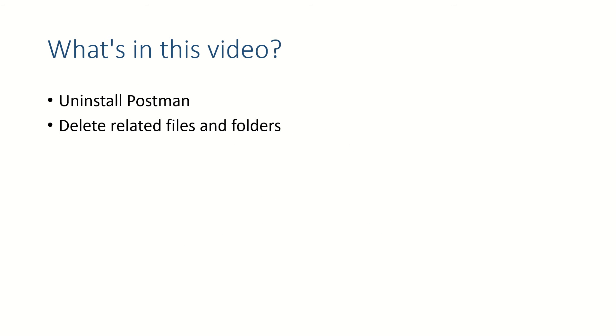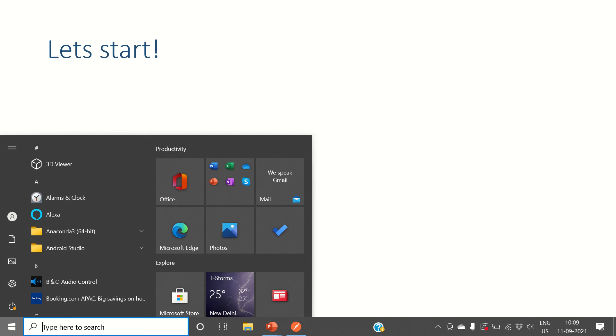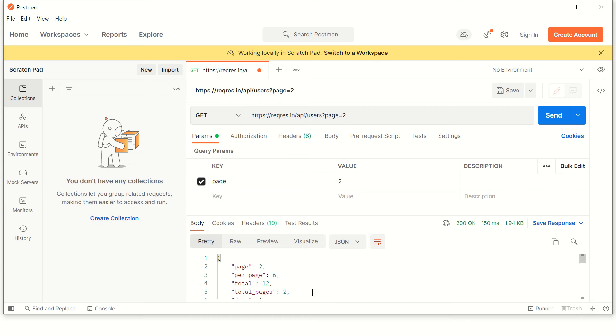So let's start. First thing is, if Postman is open, close the open instance.